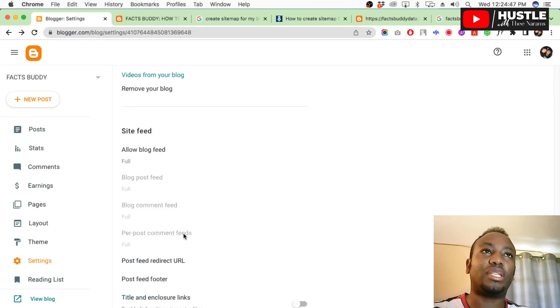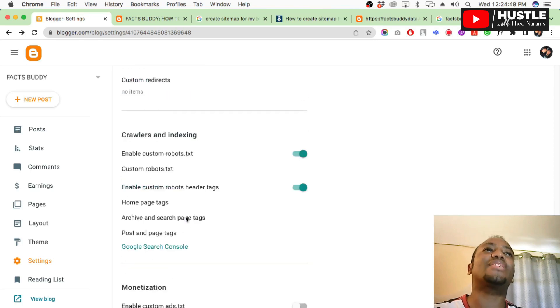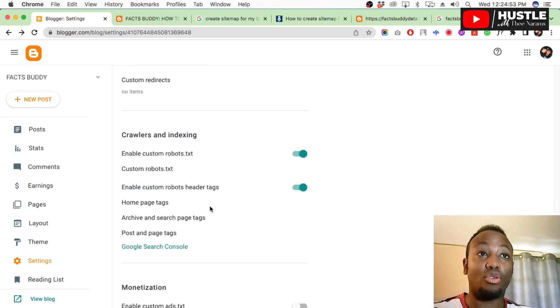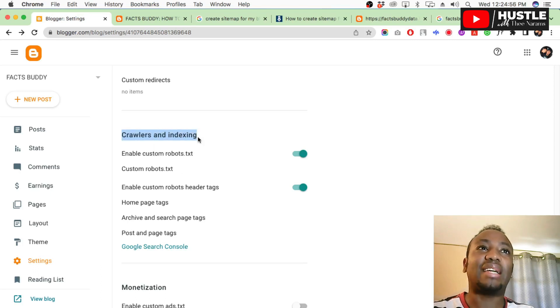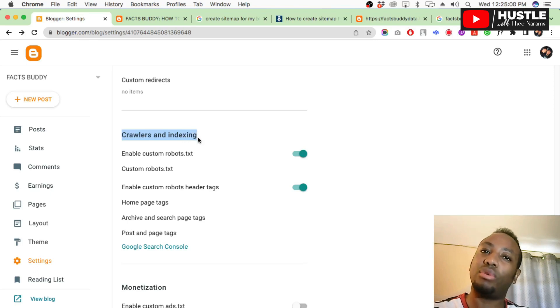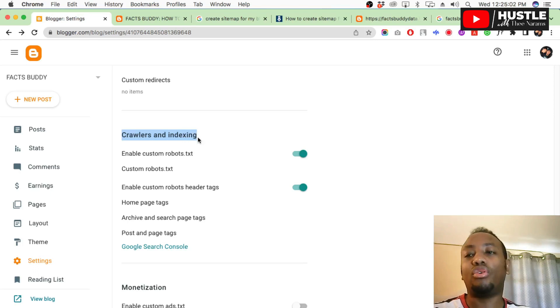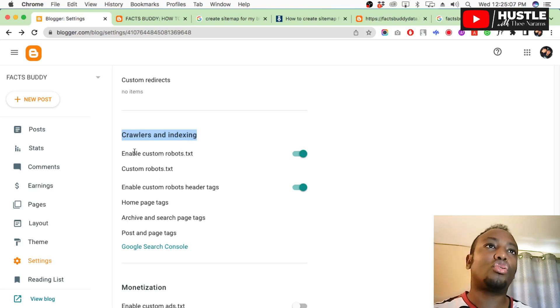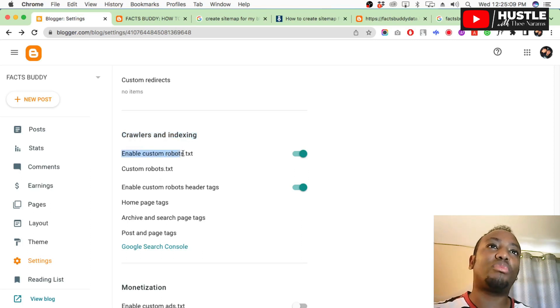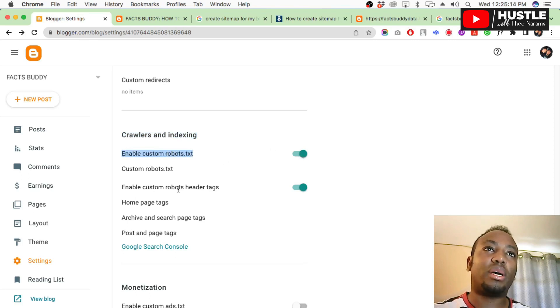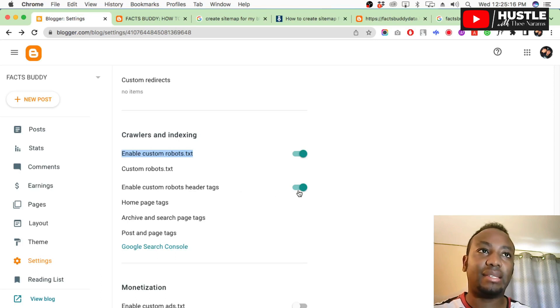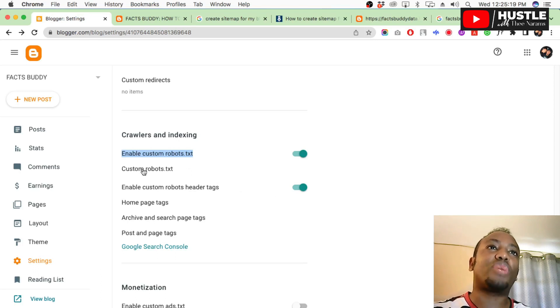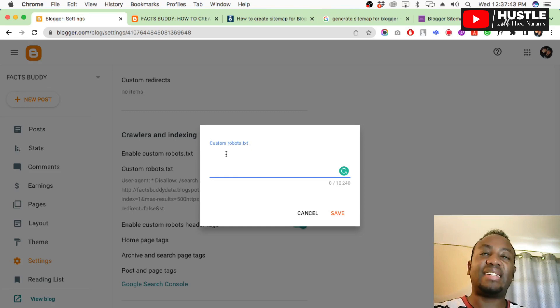Here is the main thing. For crawlers and indexing, this is where everything will determine if you'll get monetized or not. Before Google knows about your blog, you cannot be monetized. Come here to 'Enable custom robots text' - set it to yes. Enable custom robots header text - set it to yes.